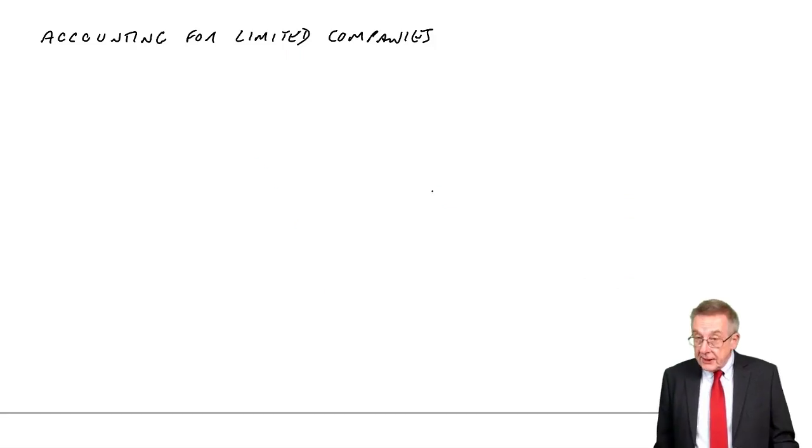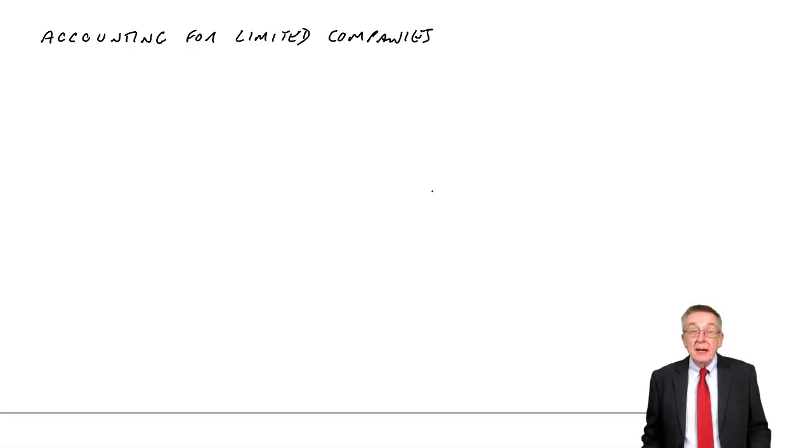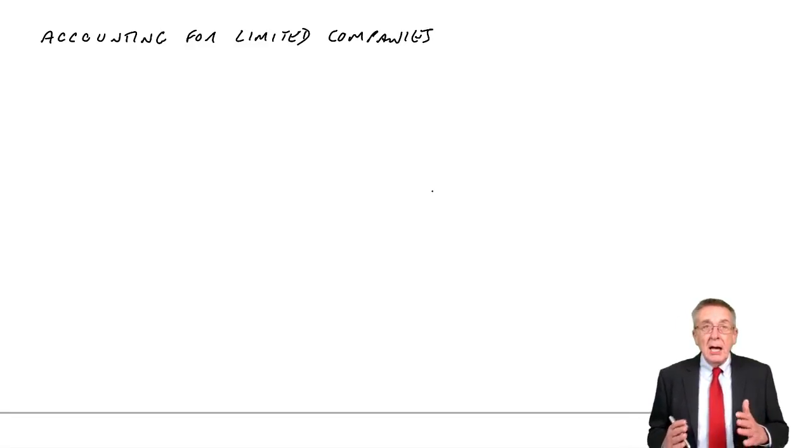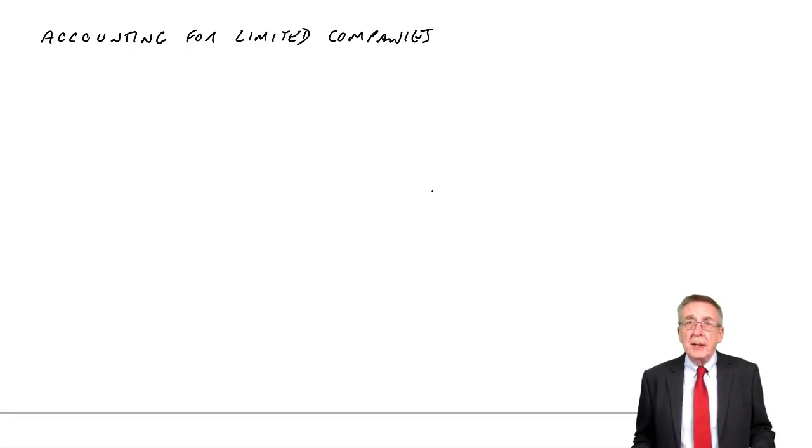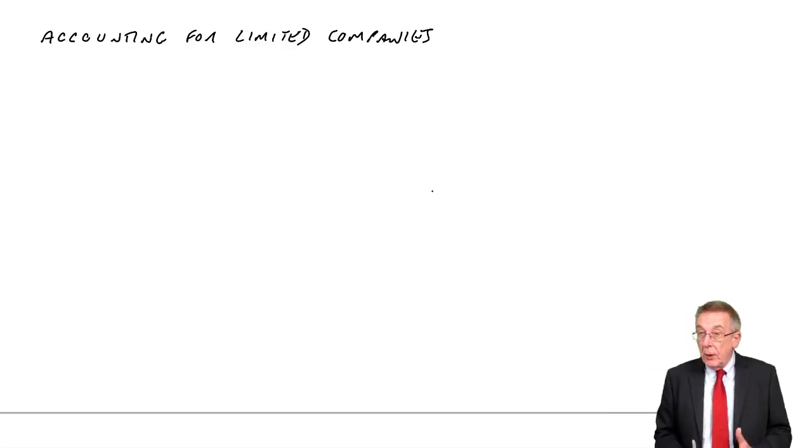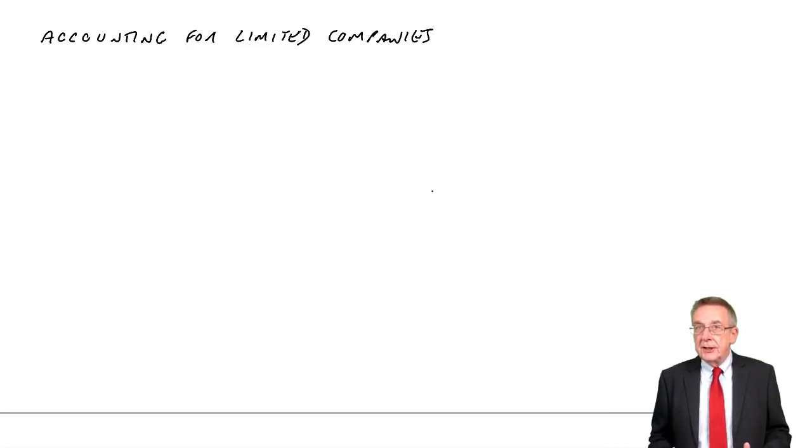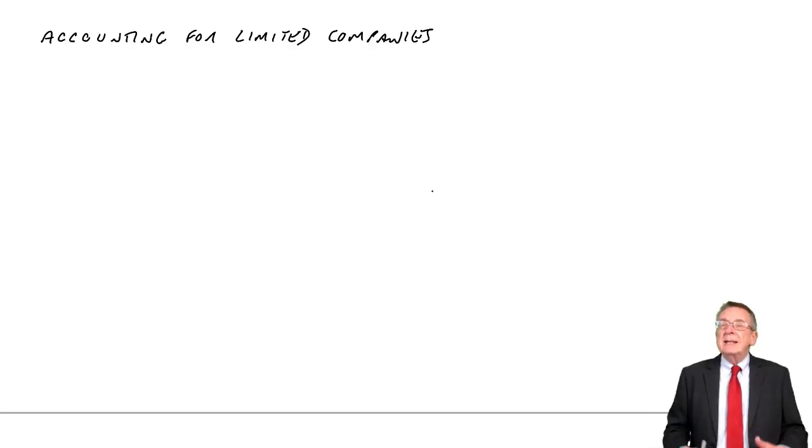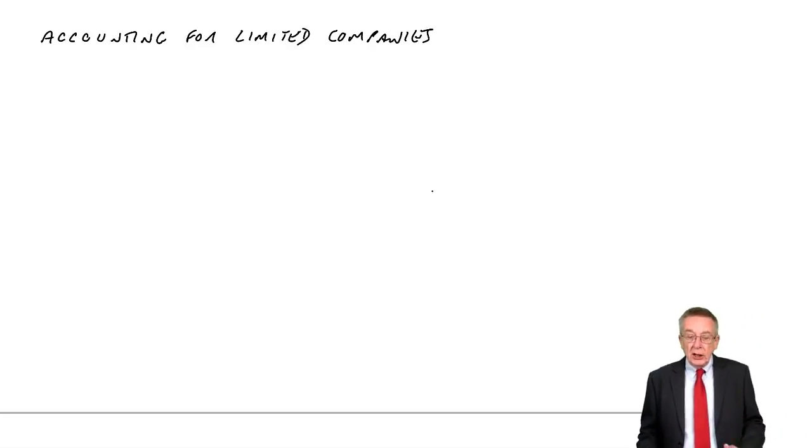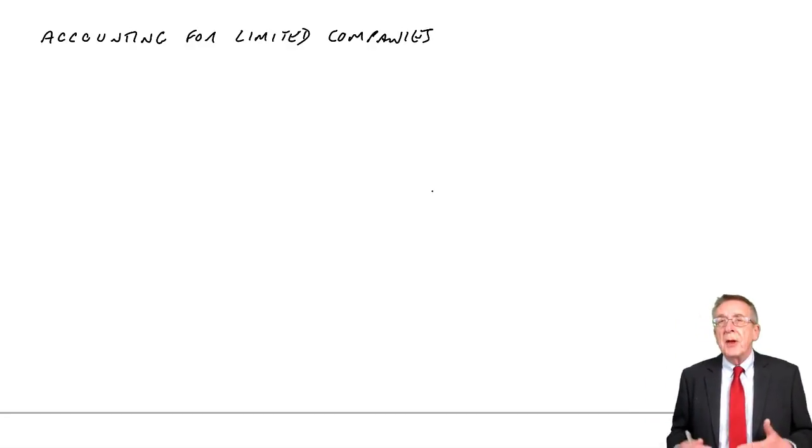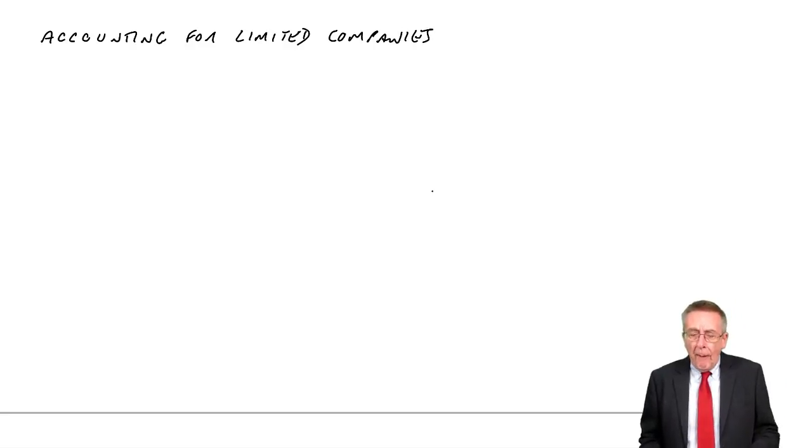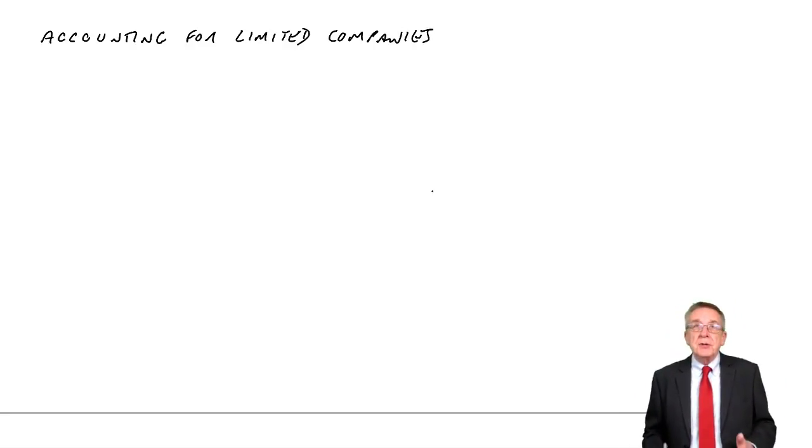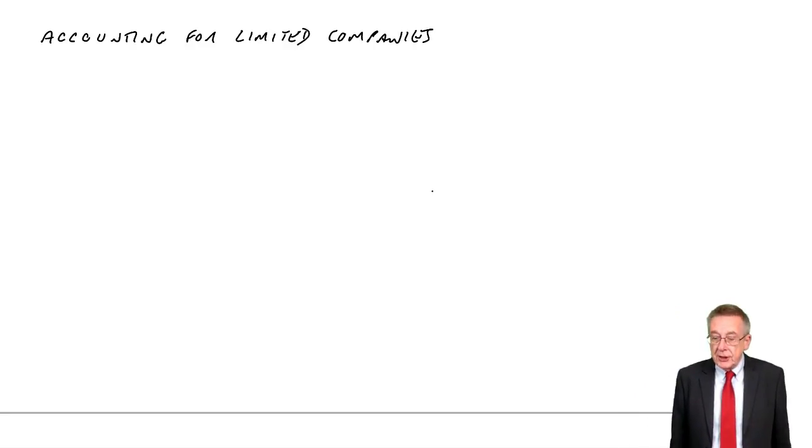In this lecture, we're going to look at limited companies, and there is quite a lot we need to go through in this chapter. Not much by way of actual calculations, but quite a lot of terminology and the layout of the financial statements. So we have a lot to go through, so I will break this down into several lectures.